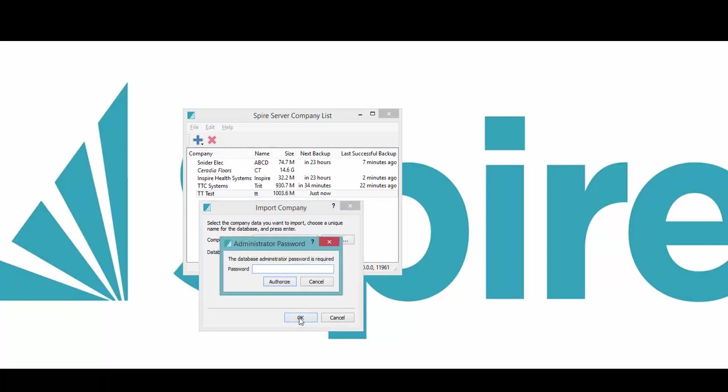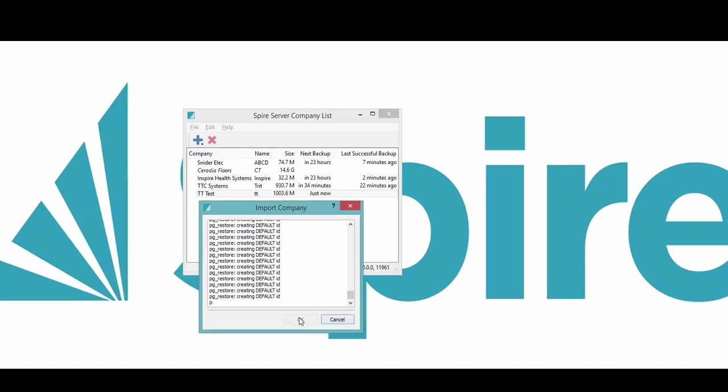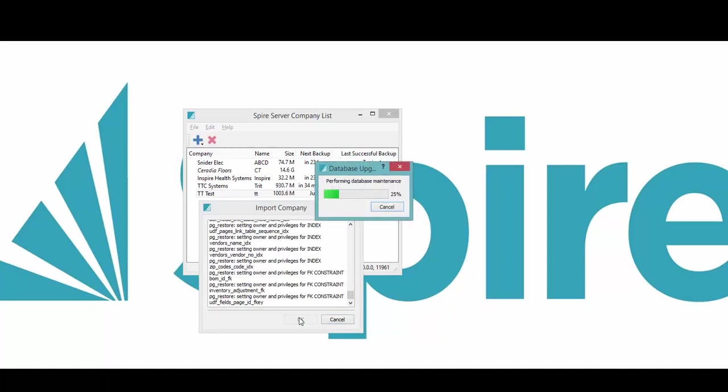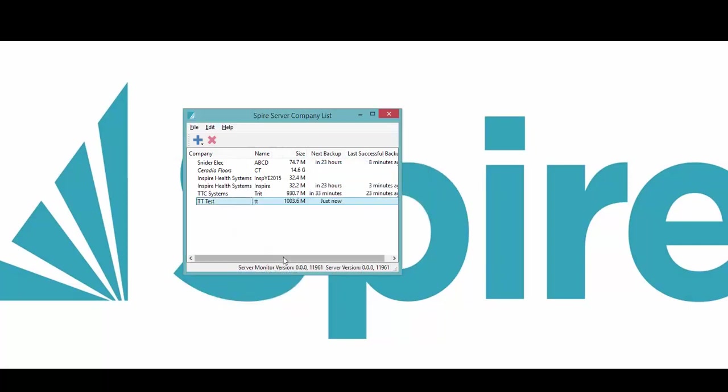Give the database level password again, and then it gets added, reindexes it. And then the problem here can happen now is that on the company list, if I start up Spire now and log in, I will see this twice.